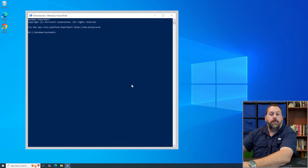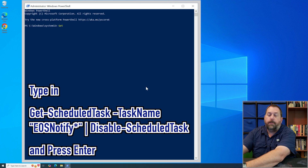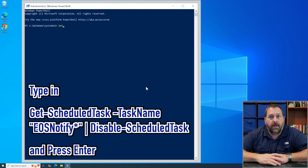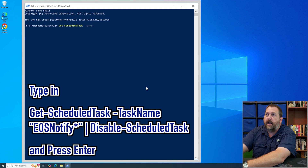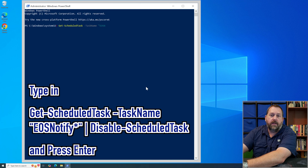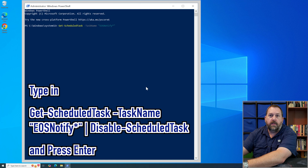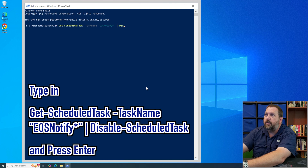We're going to type in two commands. The first one is: Get-ScheduledTask -TaskName "EOSNotify*" | Disable-ScheduledTask. I'll include these commands down below so you can copy and paste them. That's 'Get' with capital G, dash 'ScheduledTask' with capital S and T, space, dash 'TaskName' with capital T and N, space, then in quotes 'EOSNotify' followed by an asterisk and closing quote, then a space, a vertical bar (above the Enter key), space, then 'Disable-ScheduledTask' with capital D, S, and T. Press Enter.